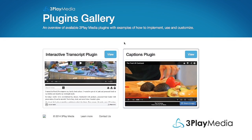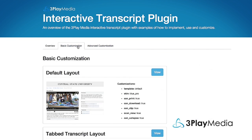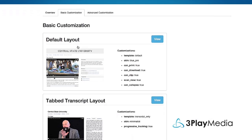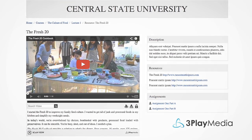You can see examples of how to implement, use, and customize interactive transcripts by visiting our plugins gallery.